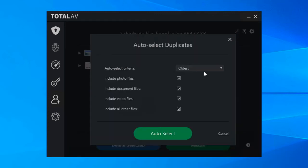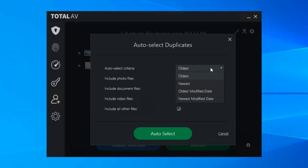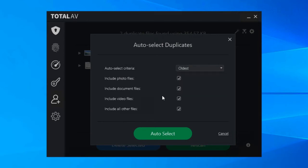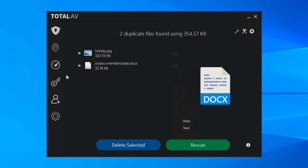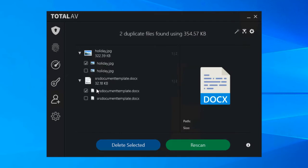I suppose the other thing I should point out is it's possible to auto select duplicates as well. So you can set criteria, you know if you want the oldest of the duplicates or the newest or this modified date, you can choose to include photos, documents, videos, all files, untick those as appropriate.